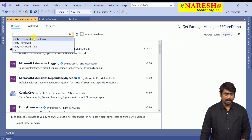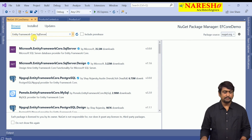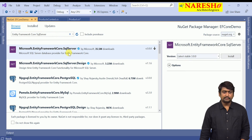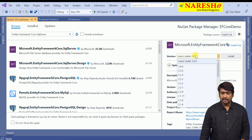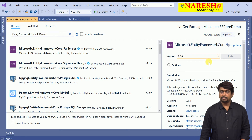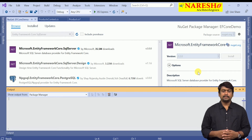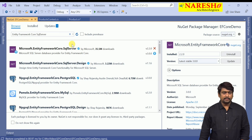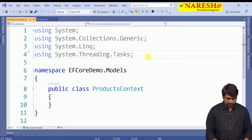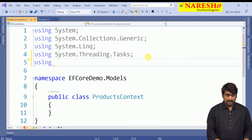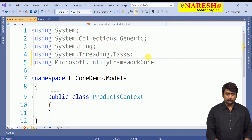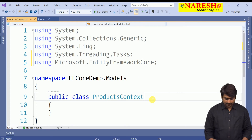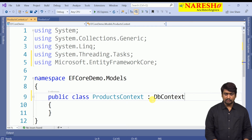I am searching for Entity Framework Core compatible with SQL Server. Select Microsoft.EntityFrameworkCore.SqlServer — the latest version is 3, but according to our framework version 2.2, I am installing version 2.2. The Entity Framework Core library is now installed. Once installed, the next step is to import it into the context class.